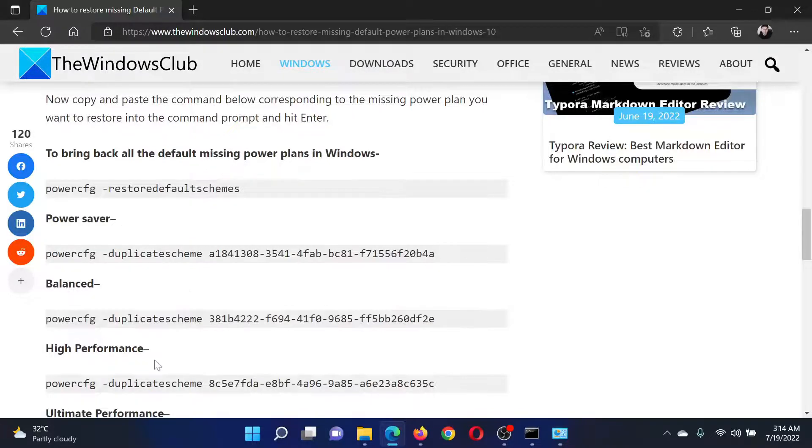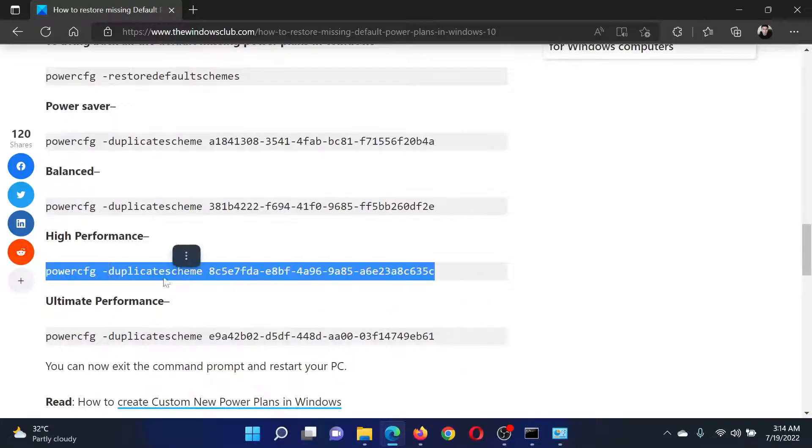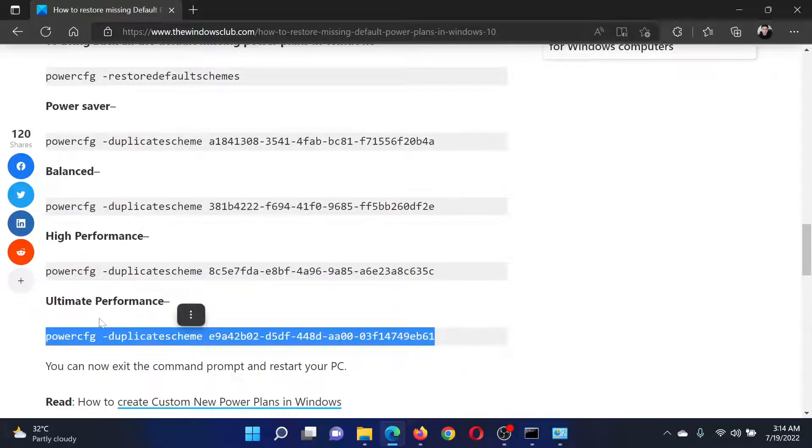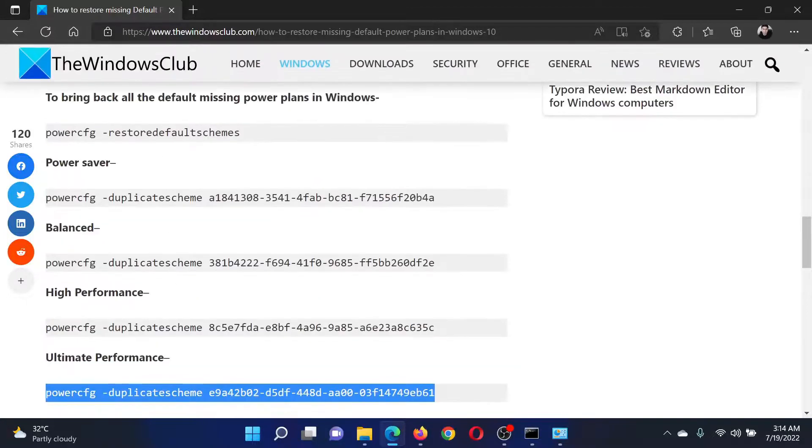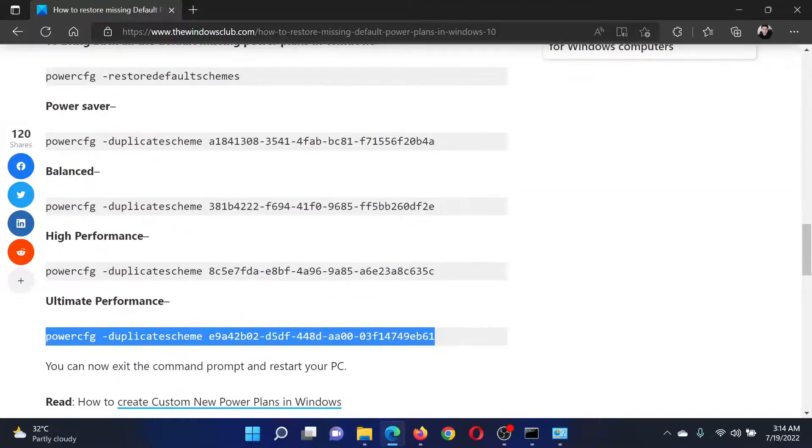For High Performance, this last one. So the Ultimate Performance plan is usually not available with computers by default, so even the default schemes plan will not bring this. If you want this separately, then you can use the last command.